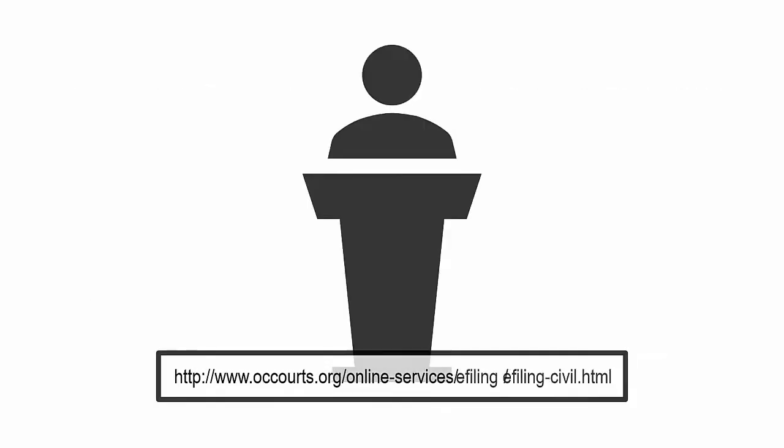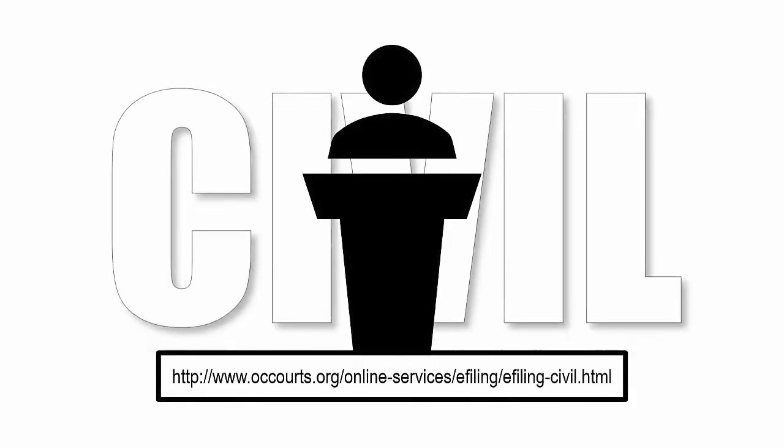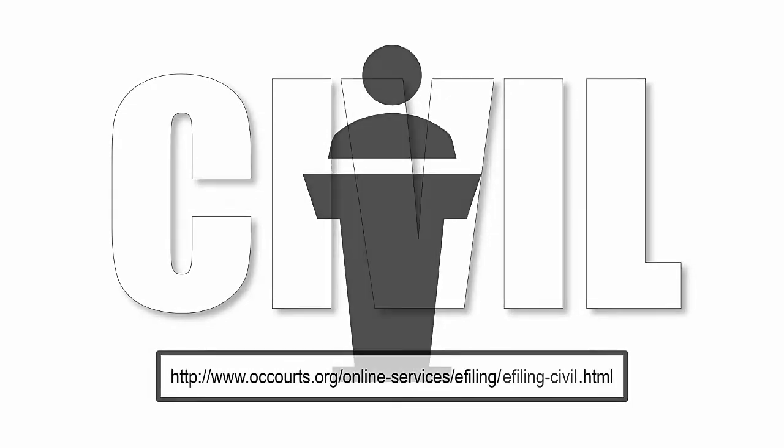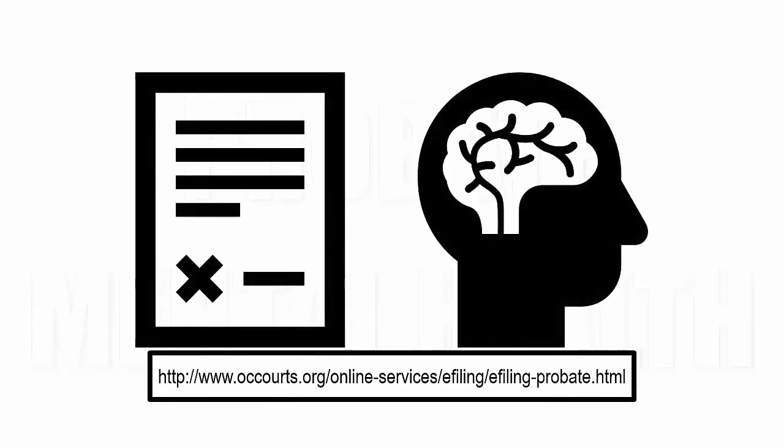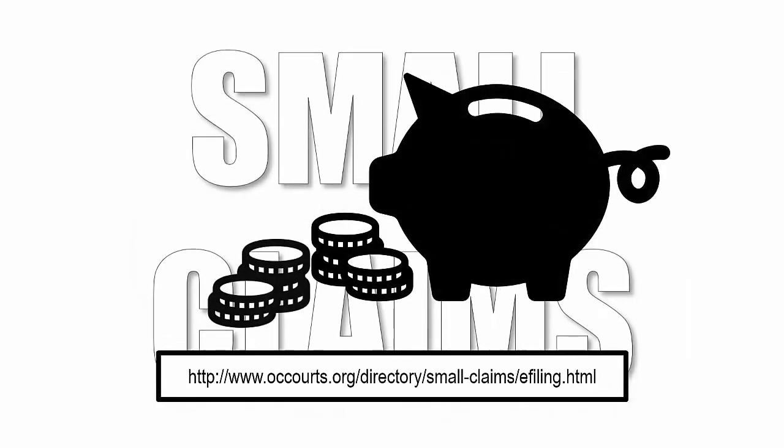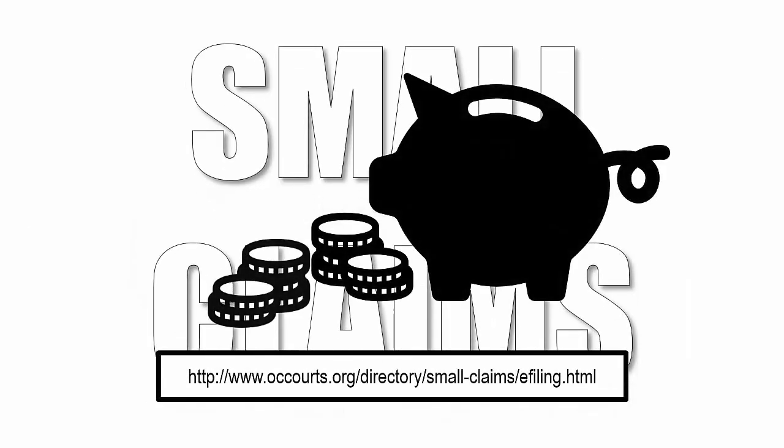To get started with Civil e-filing, enter this link into your browser. To get started with Probate Mental Health e-filing, enter this link into your browser. To select an approved EFSP for Small Claims e-filing, enter this link into your browser.